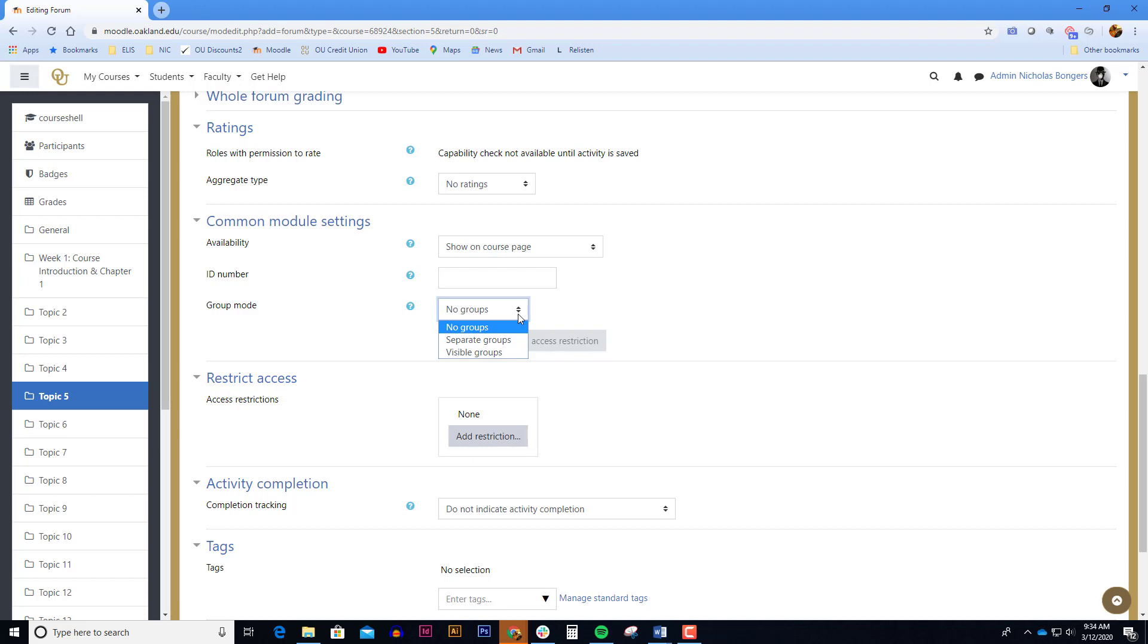To turn on groups, you first have to have the groups set up in Moodle. We have a help document under our faculty menu that deals with groups that I suggest you reference if you want to divide your discussion forums into different groups.